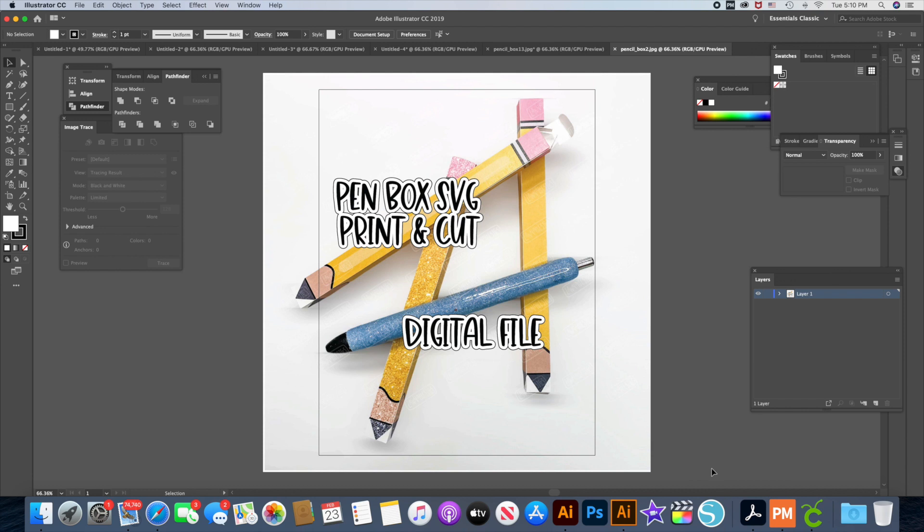I do not use a Cricut. I haven't used one for nearly 10 years. The last one I owned still took cartridges, so I've never used Design Space. I've been using a Silhouette for probably the last 10 years and I'm really only familiar with the Silhouette Studio software.